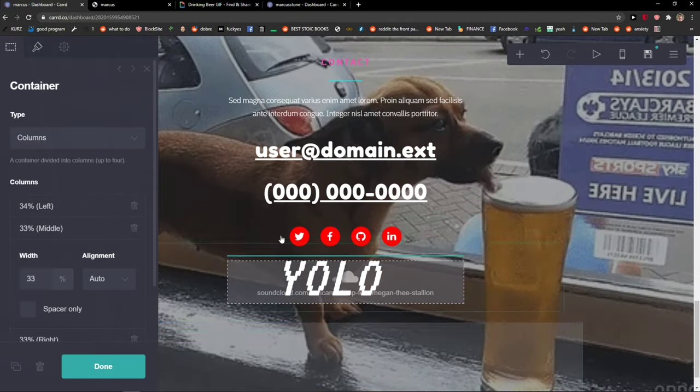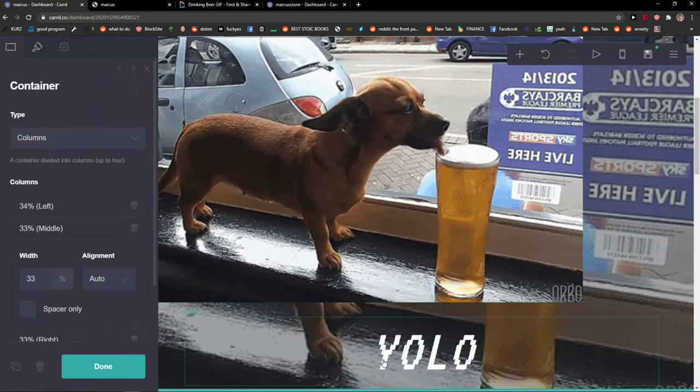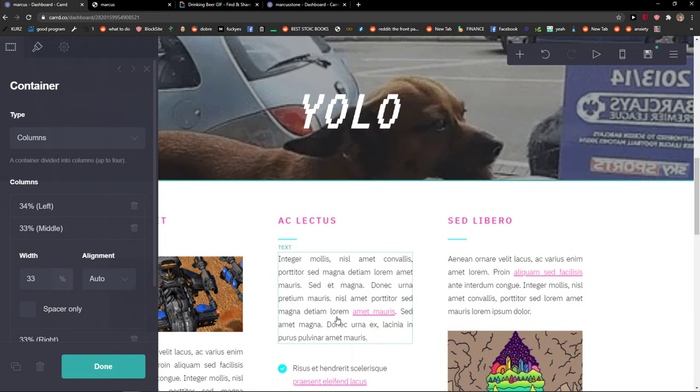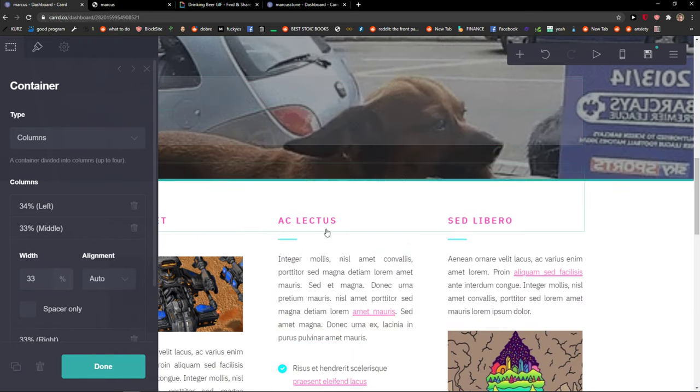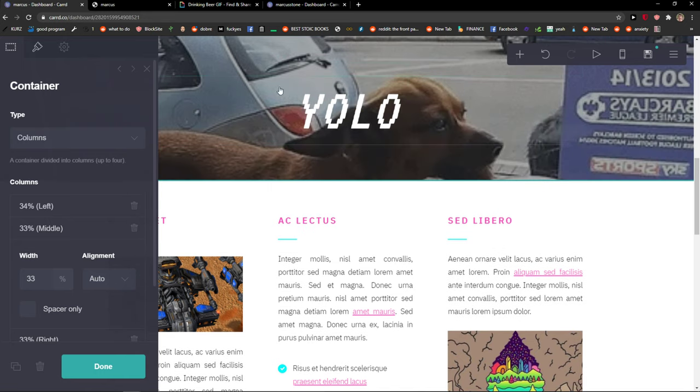Then I can take this text like YOLO - you only live once - and I just add it here or I can add it here. You know, it's up to me where I put it.